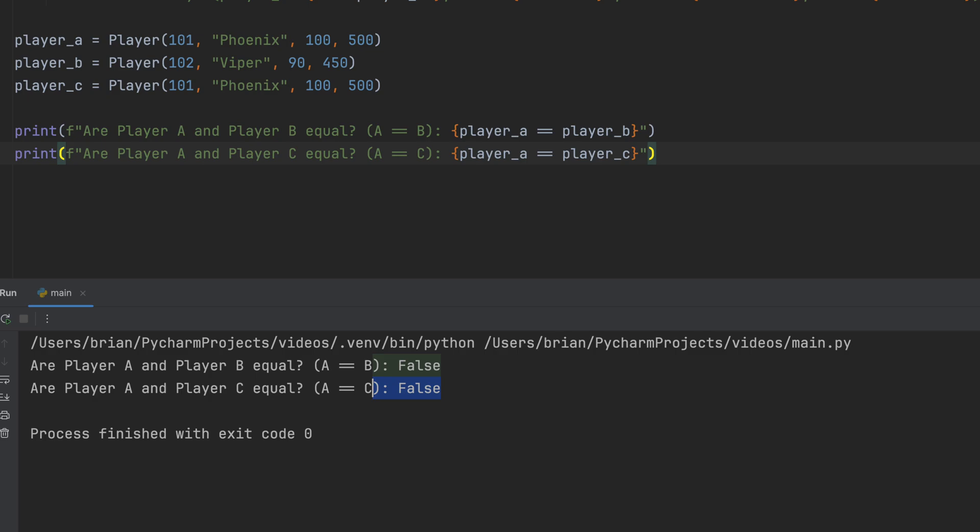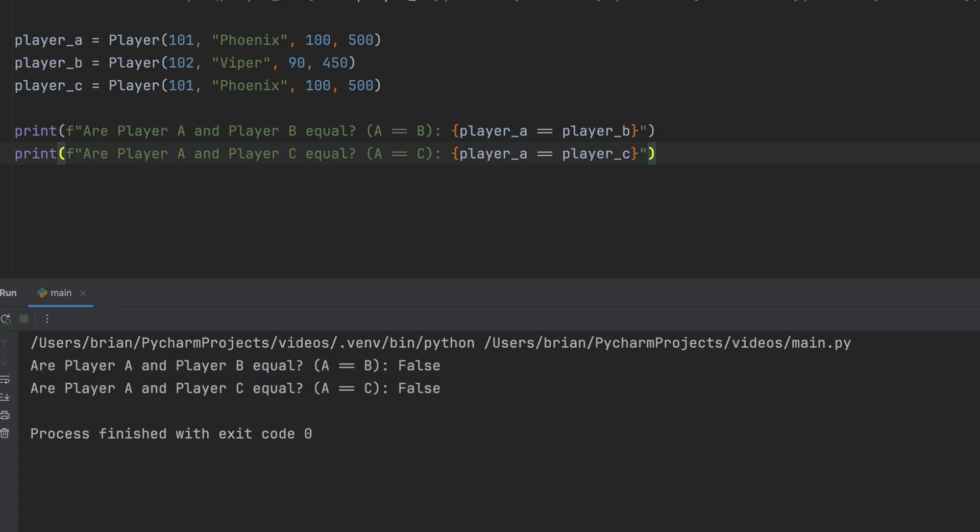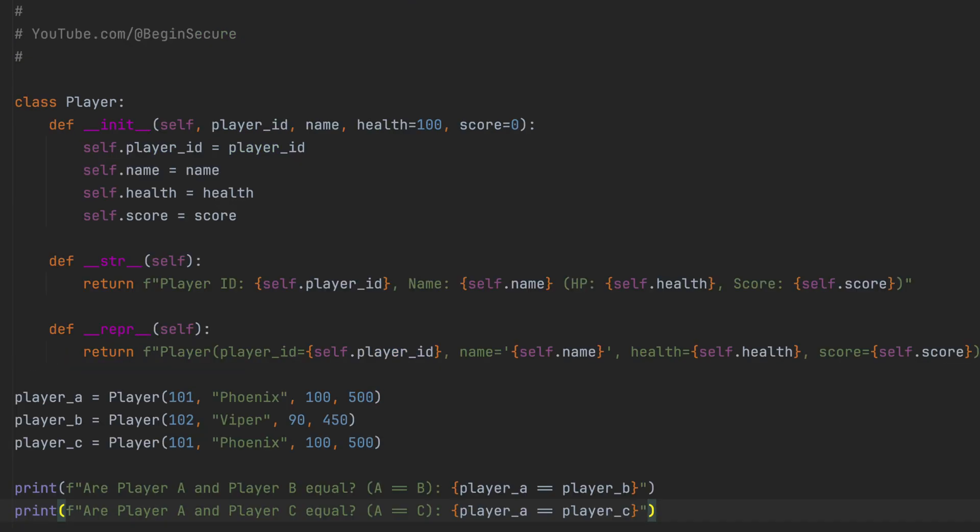But if we check player A equals player C, we also get false, even though they have the exact same player ID, name, health, and score. Python's default double equals just sees them as two different objects in memory. Let's fix this.